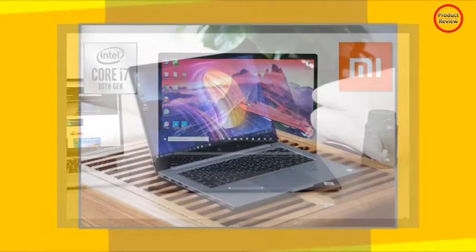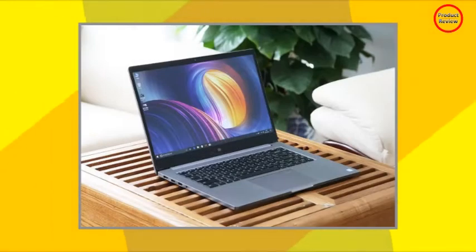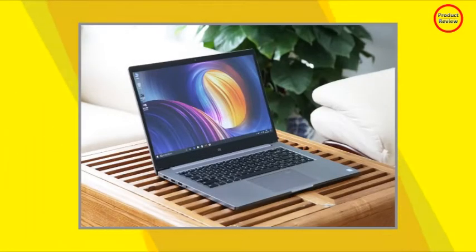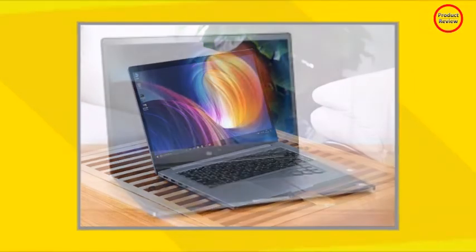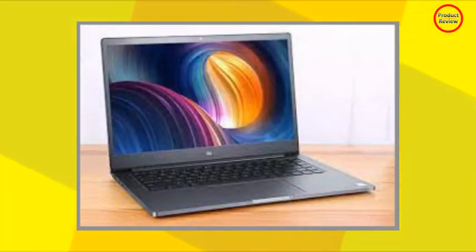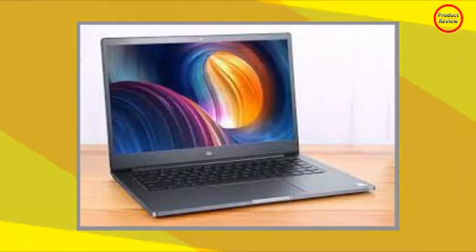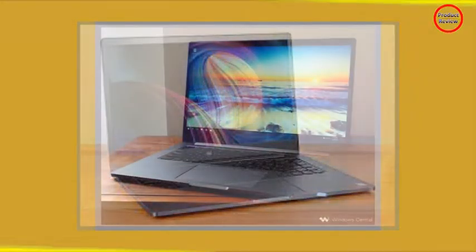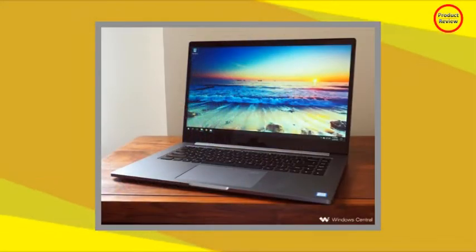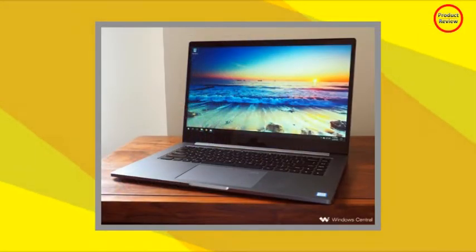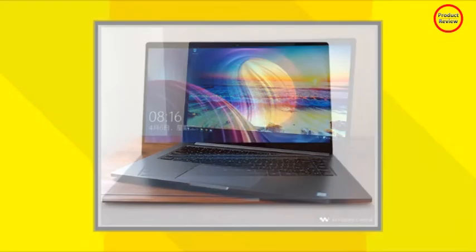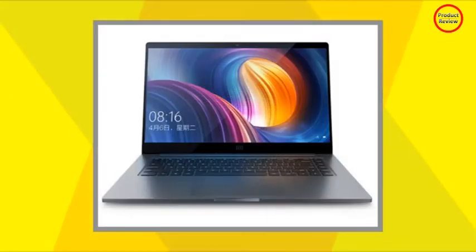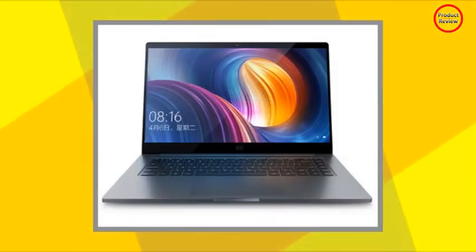Xiaomi includes a fingerprint sensor in the power button of the Mi Notebook Pro. The fingerprint sensor works with Windows Hello and is quite responsive in everyday use. A discrete TPM 2.0 module is present, which makes the device eligible for a Windows 11 upgrade.